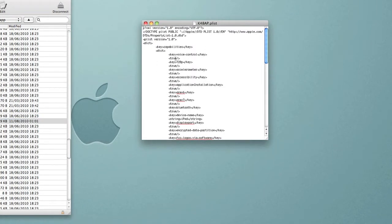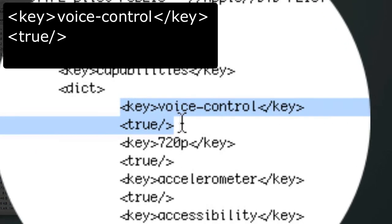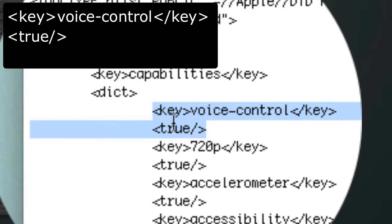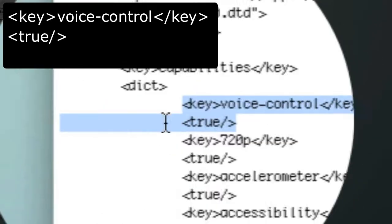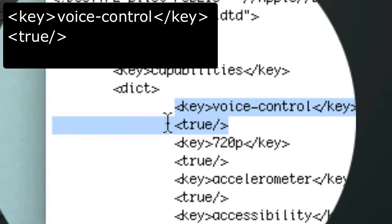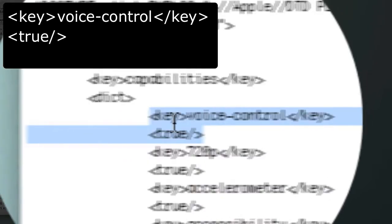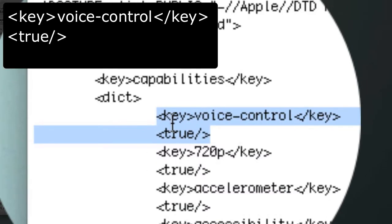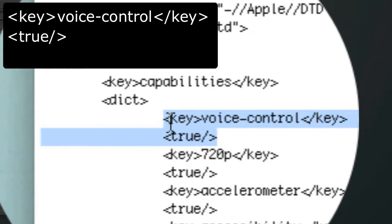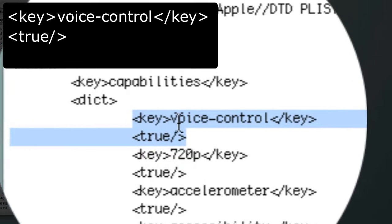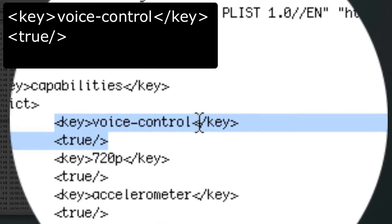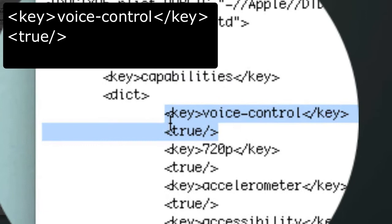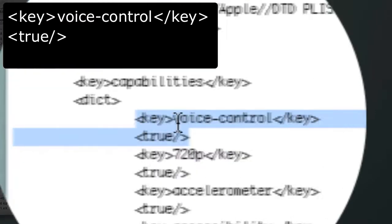Now what I've done is I've added an extra line and as you can see here, the one I highlight, this is what you need to add. I'll put a little annotation up or something so you can see and also put in the description. So this is the line you need to add: it's a dash key dash voice dash control dash key.